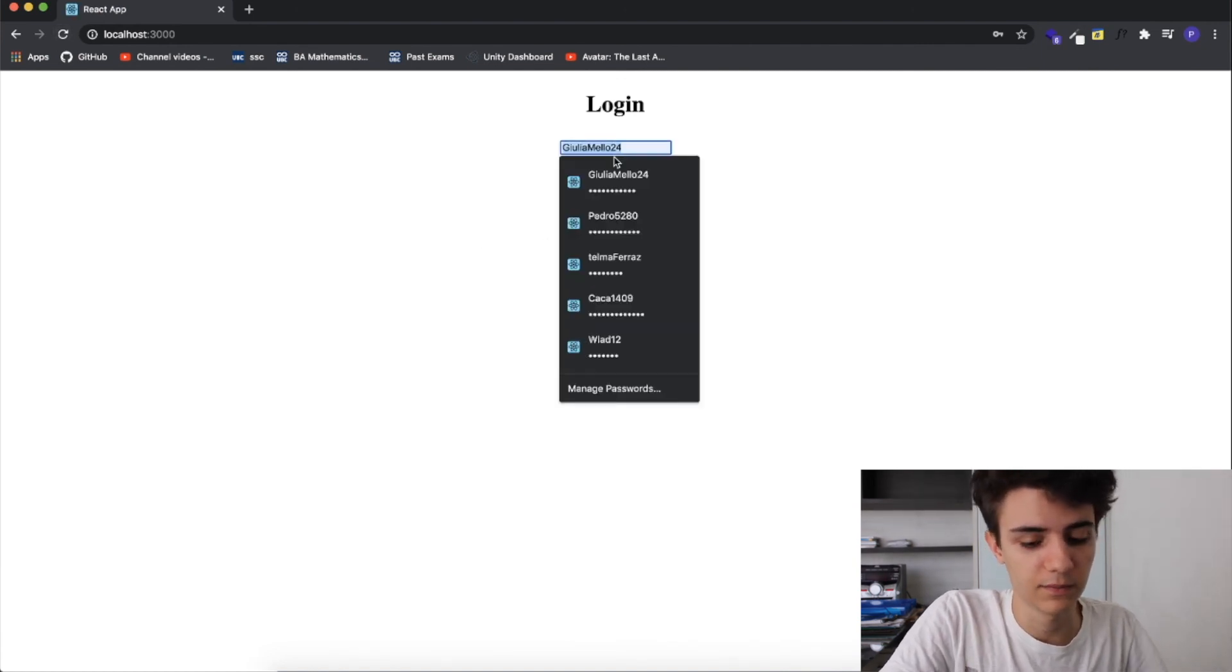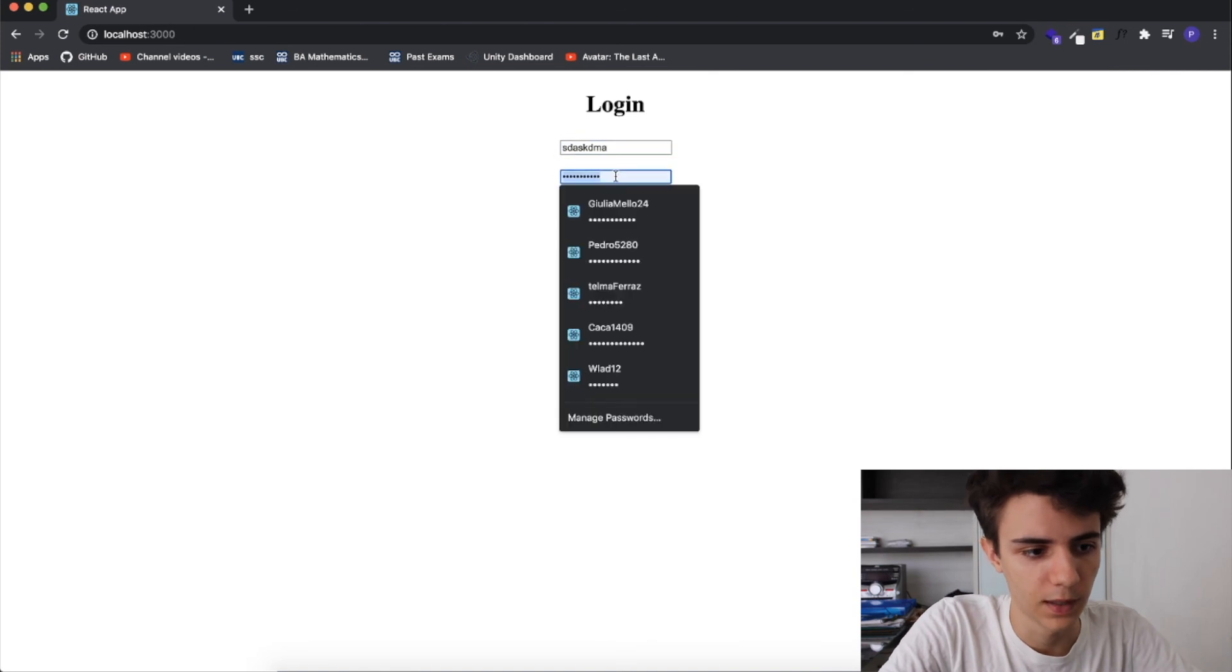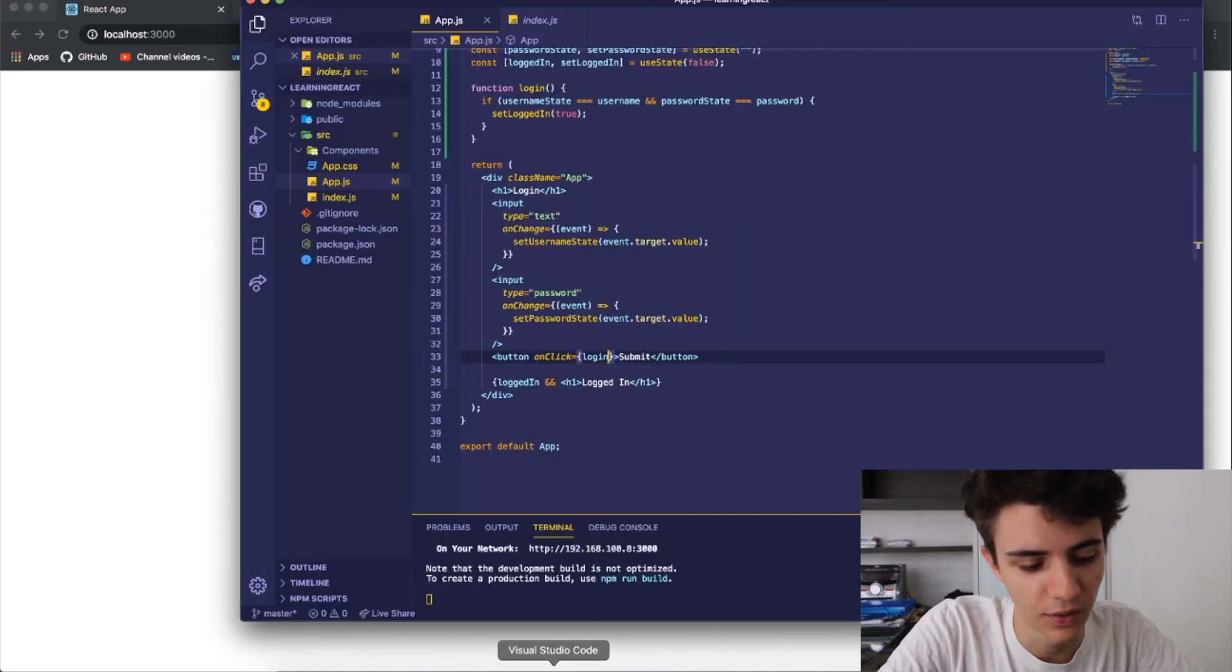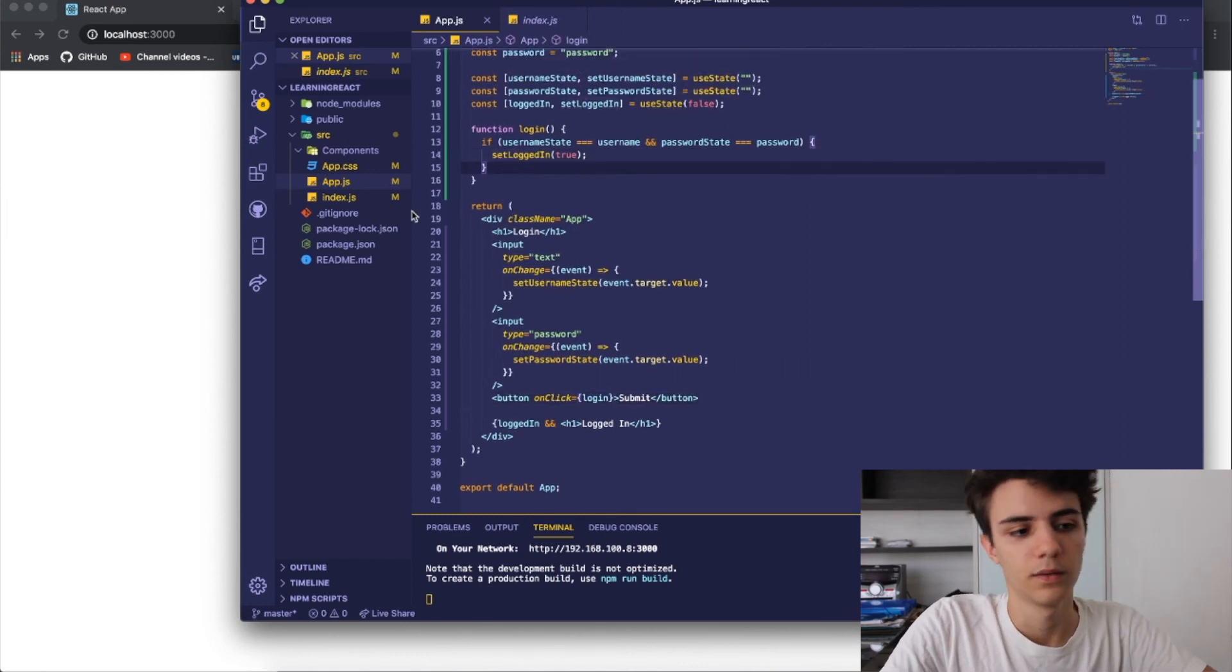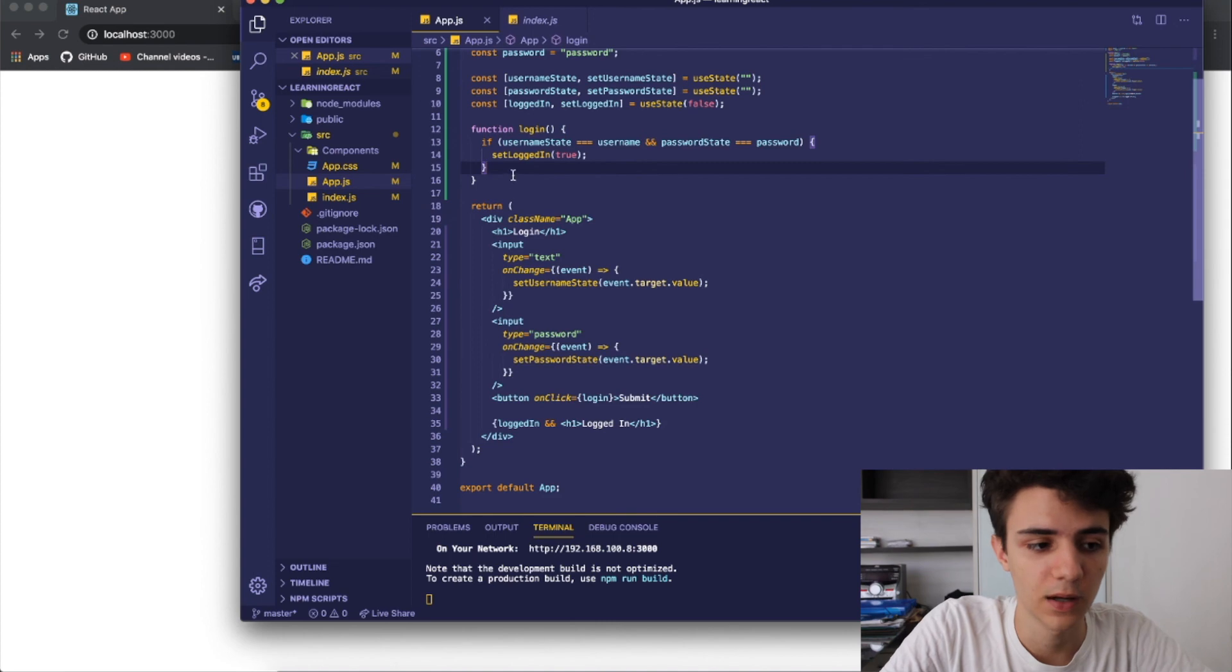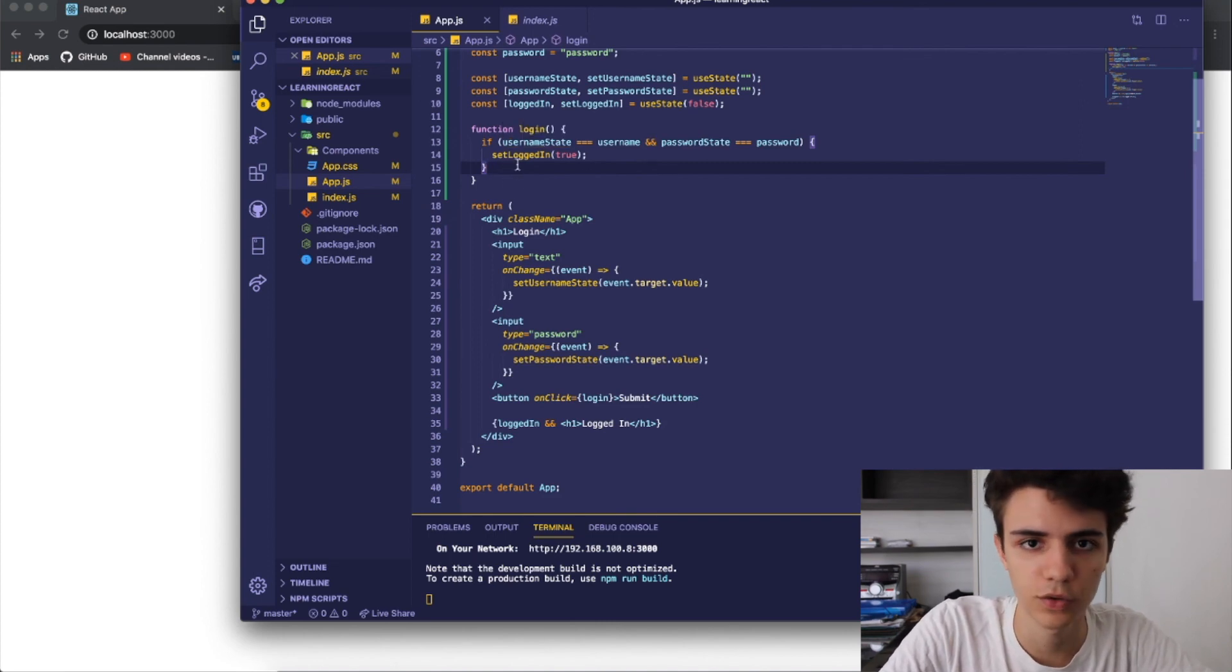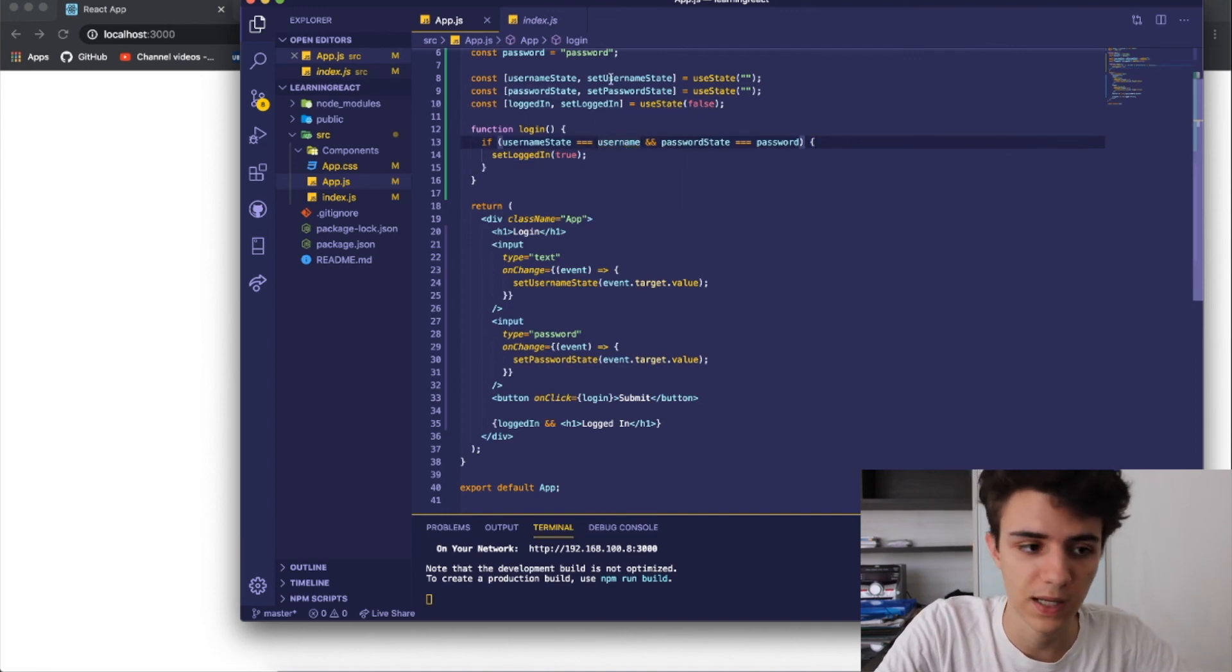If I just wrote whatever and whatever and I click submit it doesn't work because they're not the same. We're not setting the login state because they're not the same because the username state and the password state are not equal to the username and password we set above.